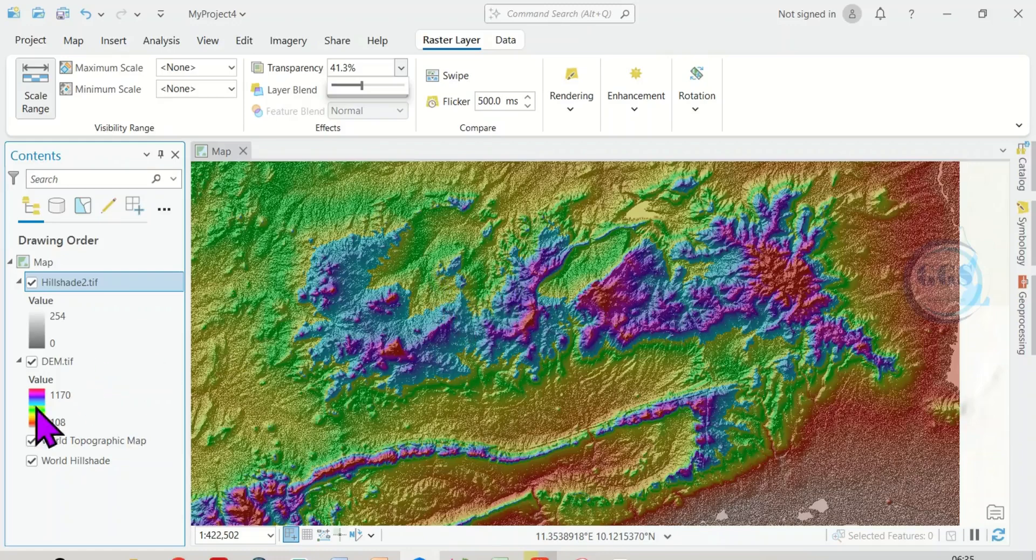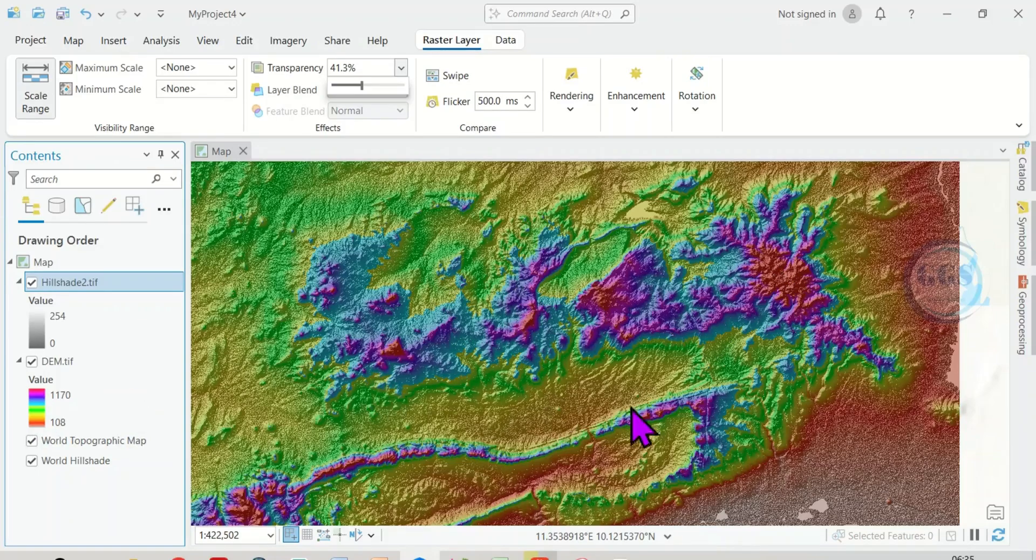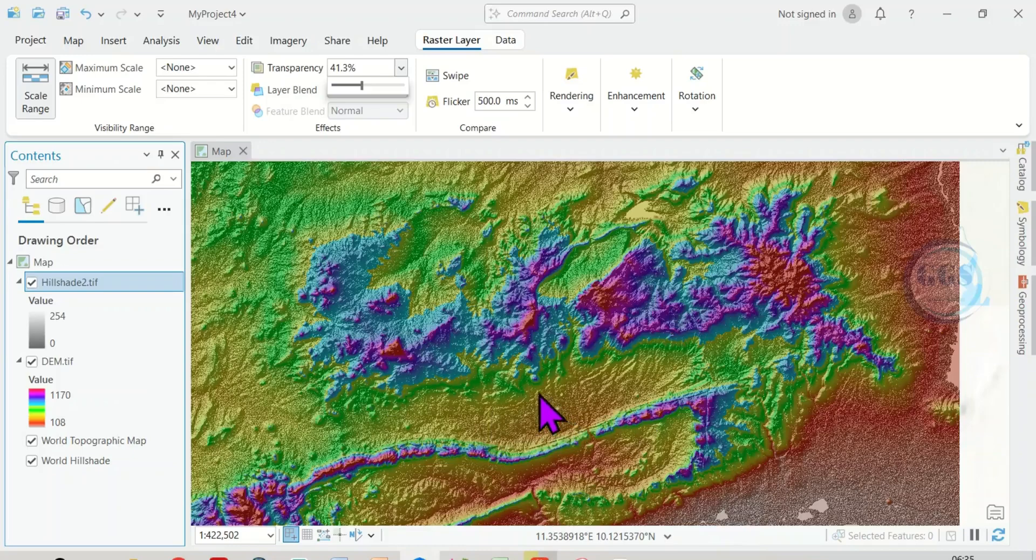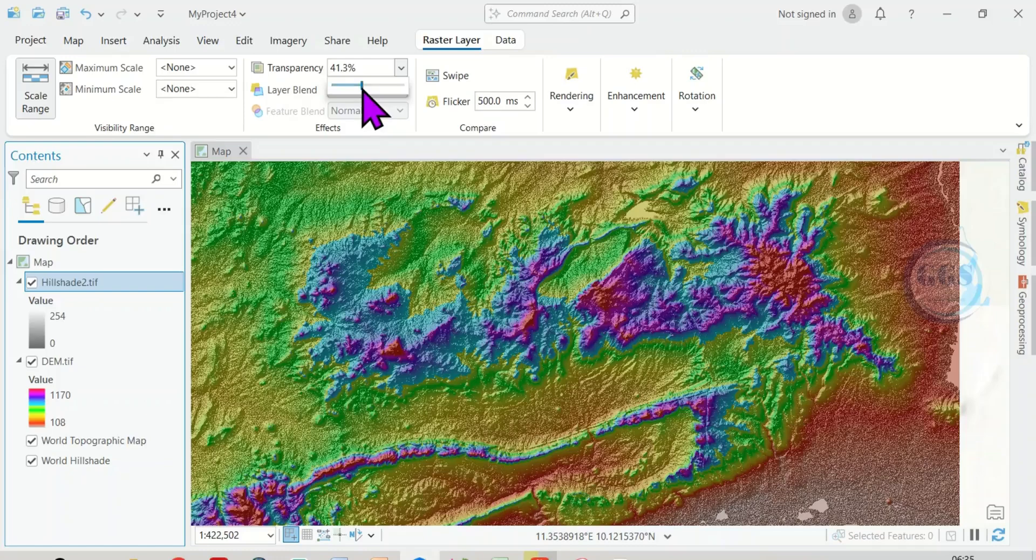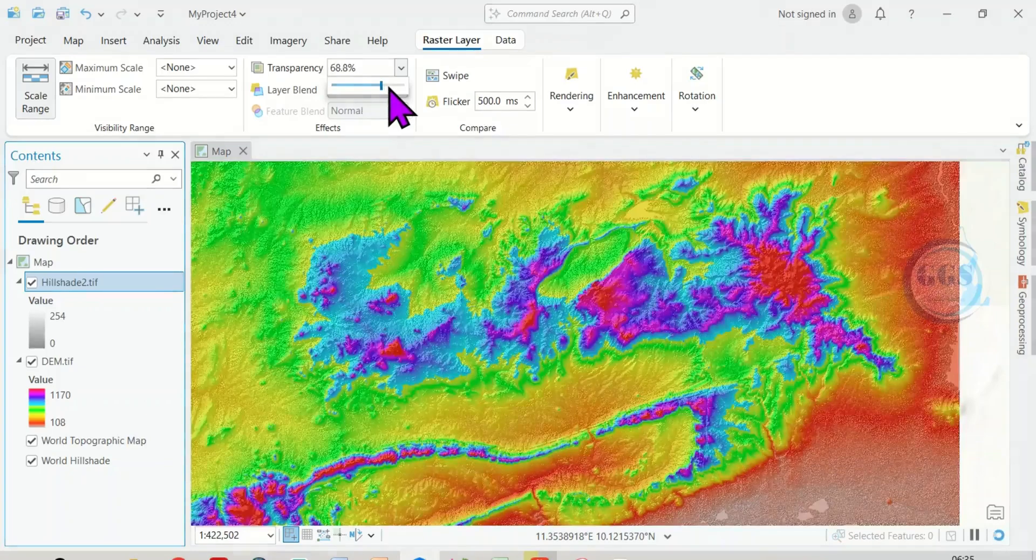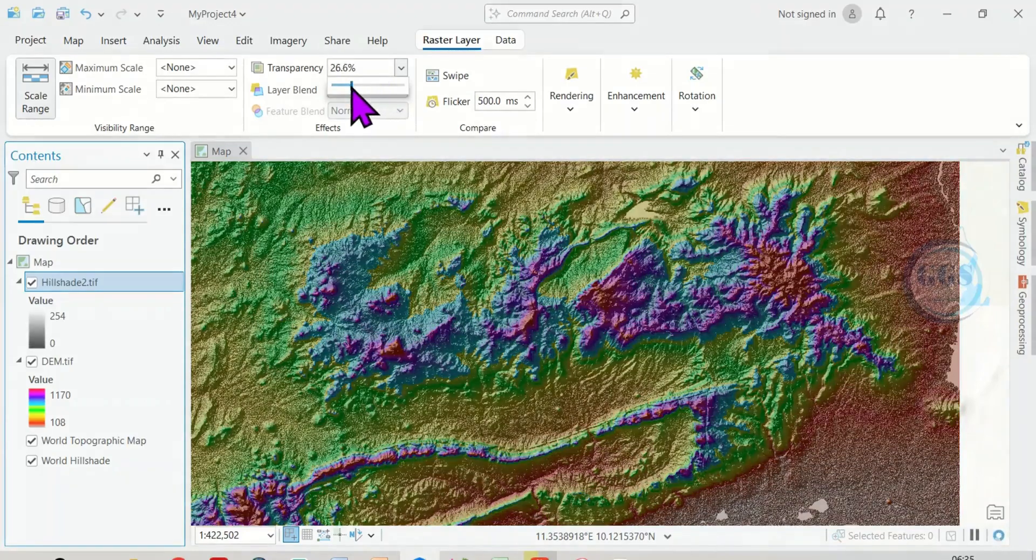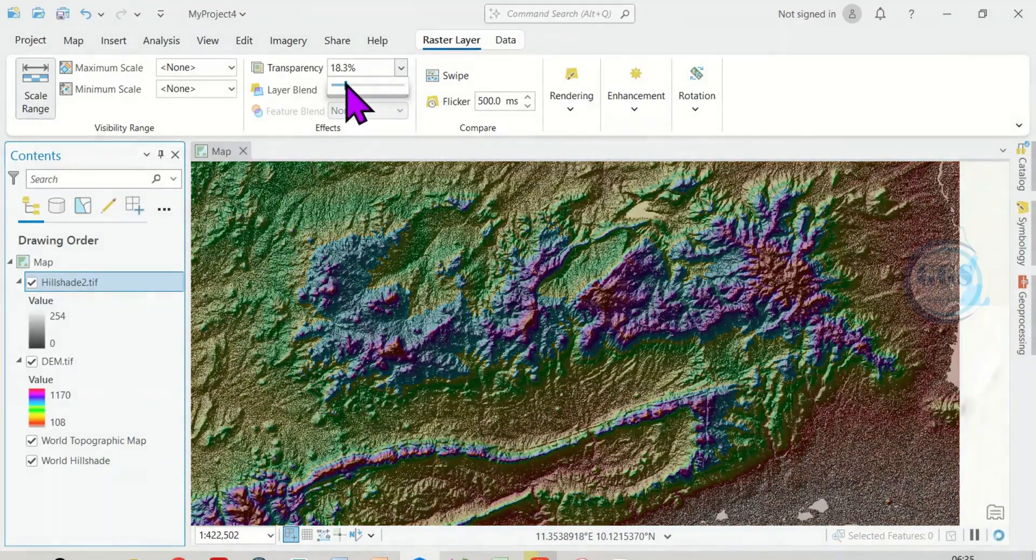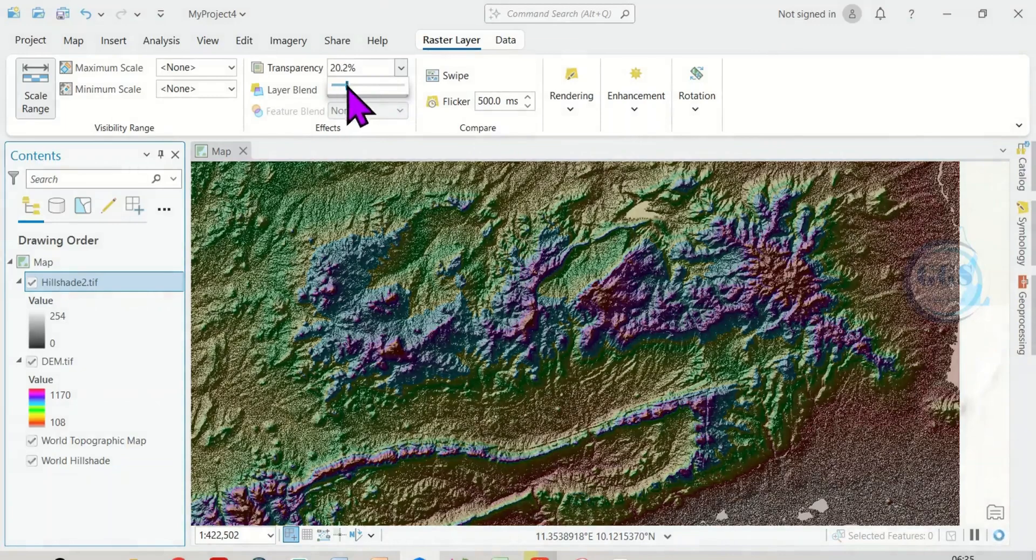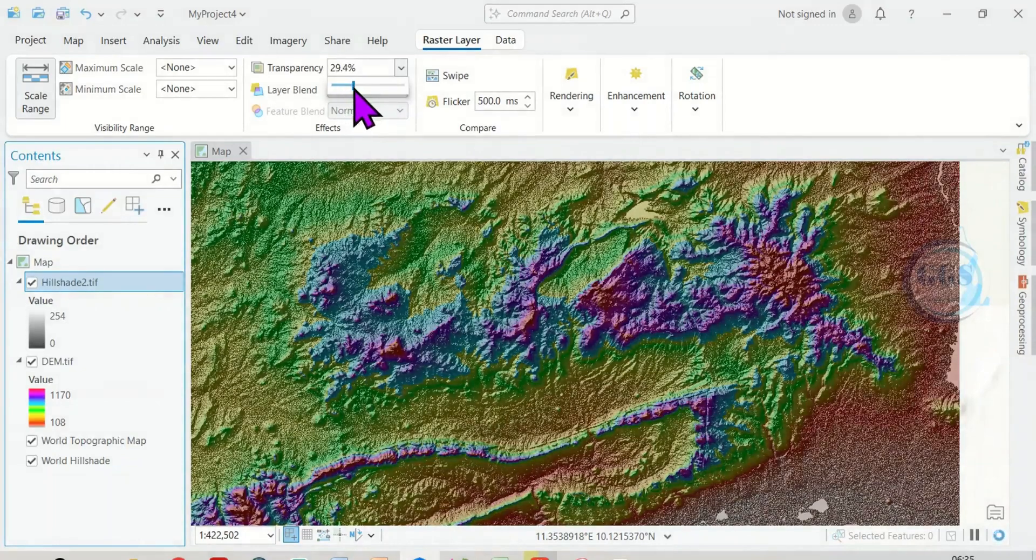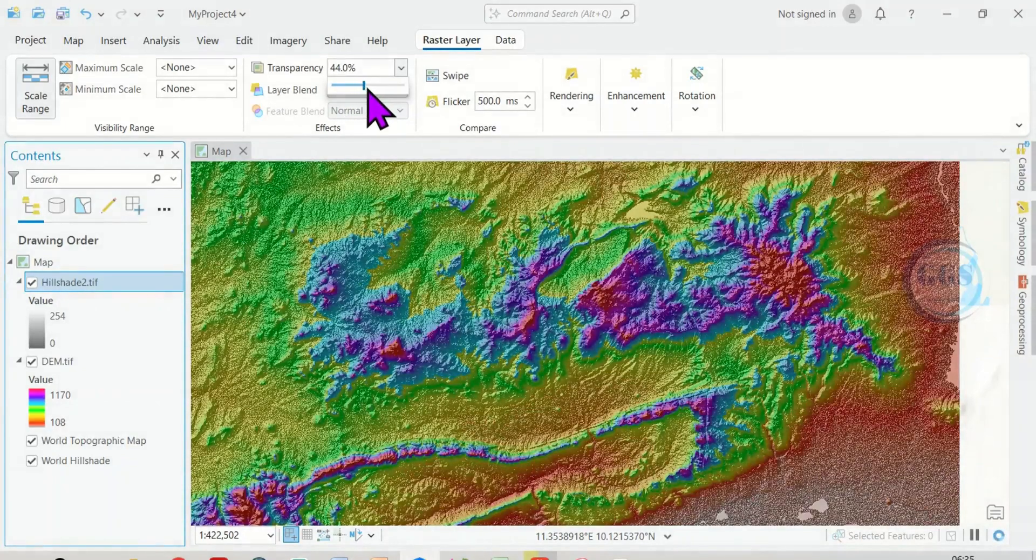And you can see here that the red is the peak, as you can see it here. And the lowest point can also be seen. At the same time, I'm able to view it in relation to the hill shade. So this is how to adjust the transparency of your raster layer in ArcGIS Pro by adjusting the transparency as I'm doing it.